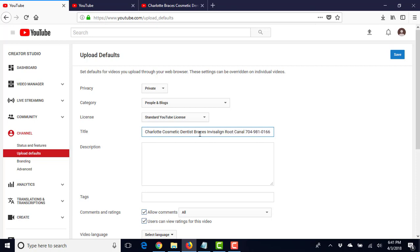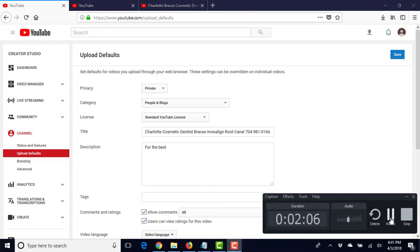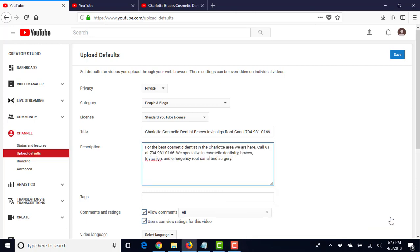Okay, so Charlotte cosmetic dentist, braces, Invisalign, root canal. For the best, I'm going to pause it here and I'm going to put this in so we're not just wasting time on the video.